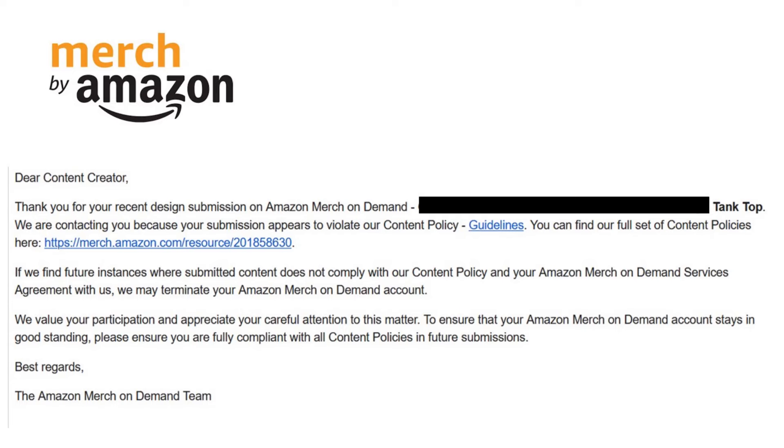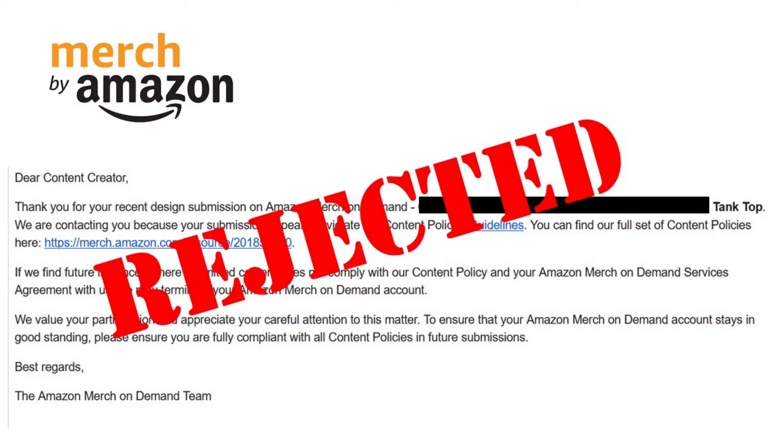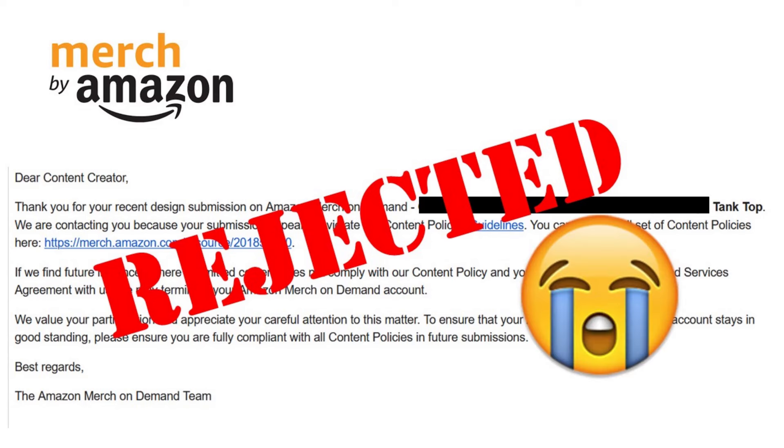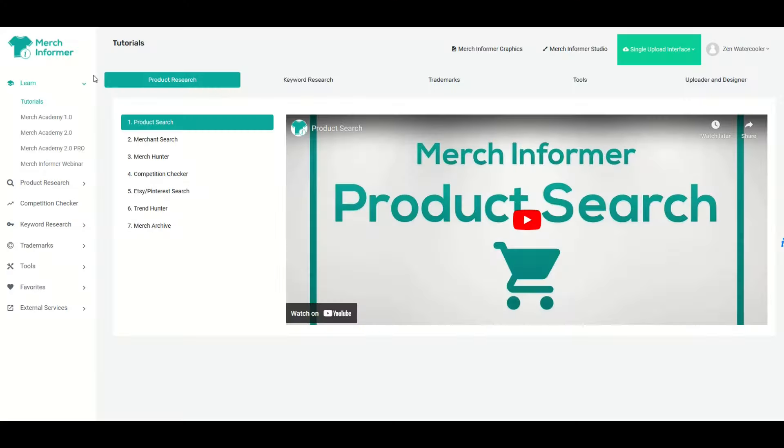One of the worst feelings in the world is when you list a product for sale on Merch by Amazon and it gets taken down due to some sort of trademark infringement. In this video, I'm gonna walk through a tool that I use called Merch Informer. I highly recommend it. And there's actually a way you can check the trademarks right in Merch Informer, so I'm gonna show you that right now.